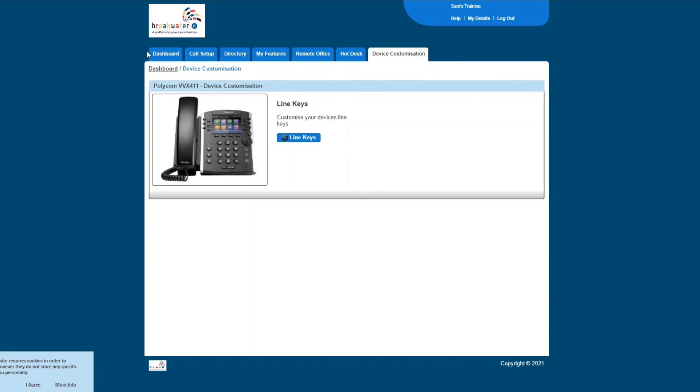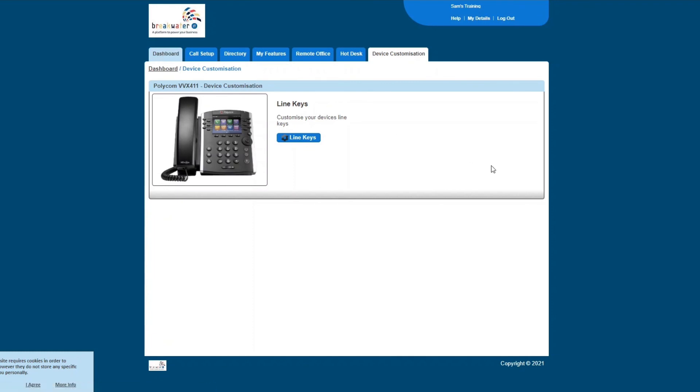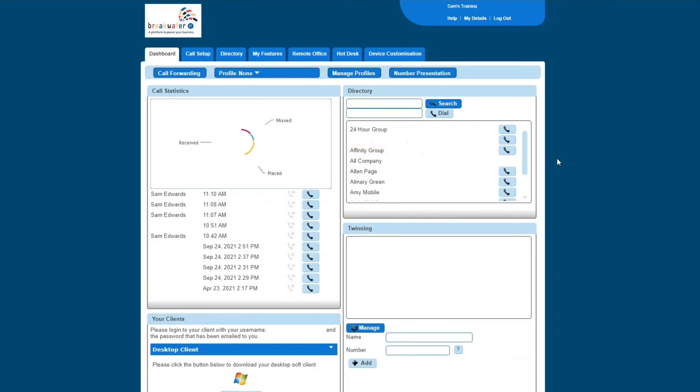And that is a quick overview of the key features and setup for your Gamma Horizon Personal Portal.